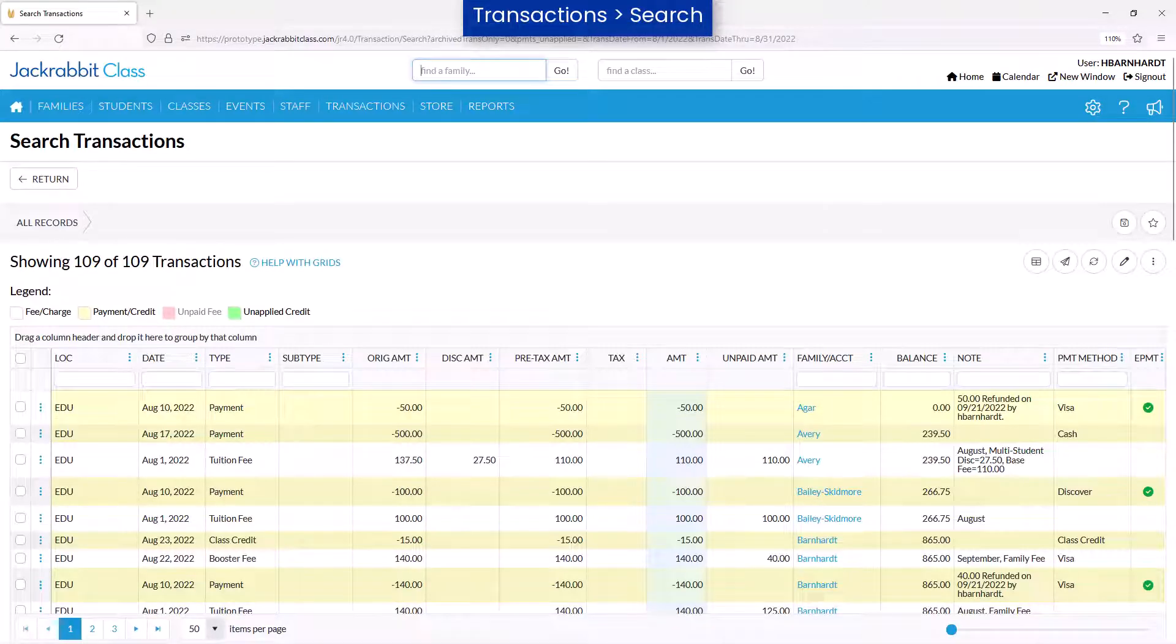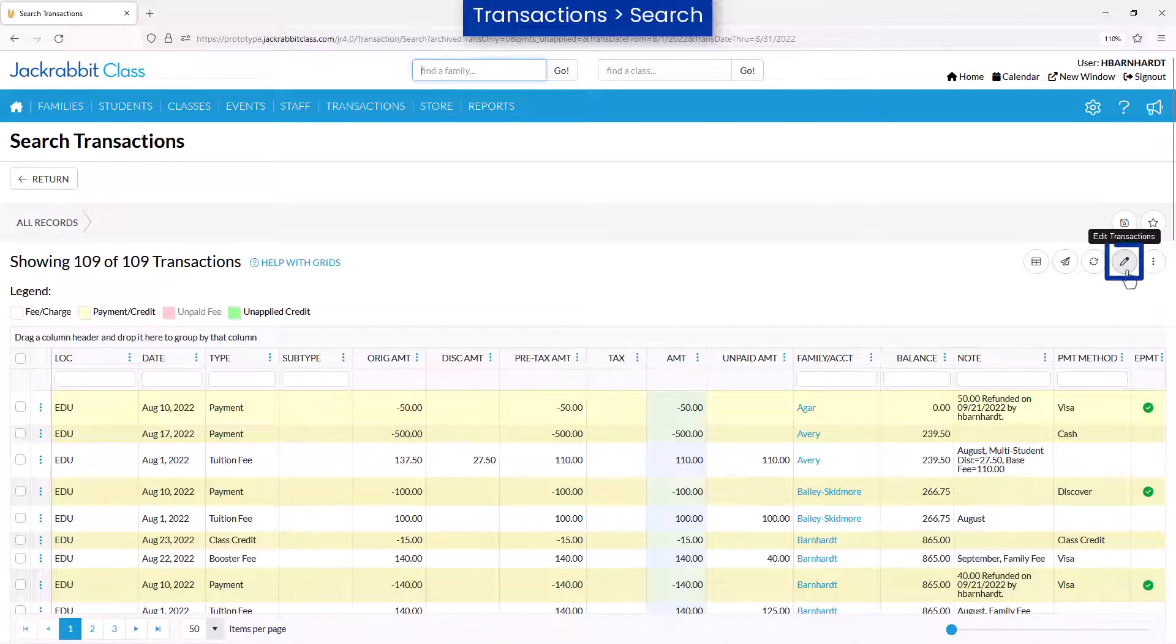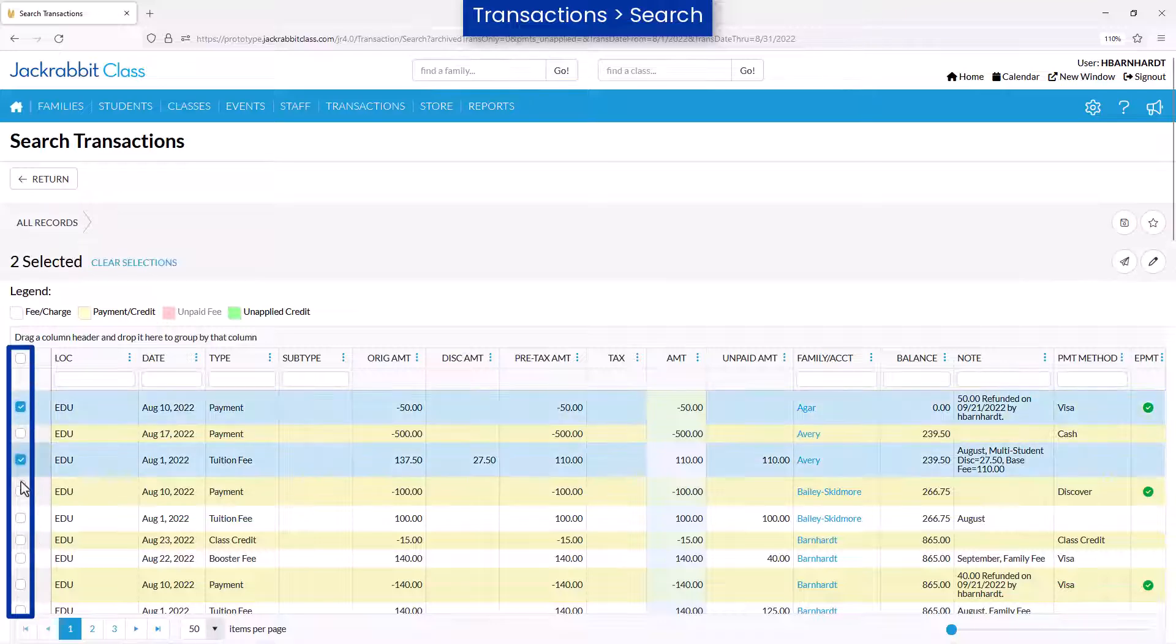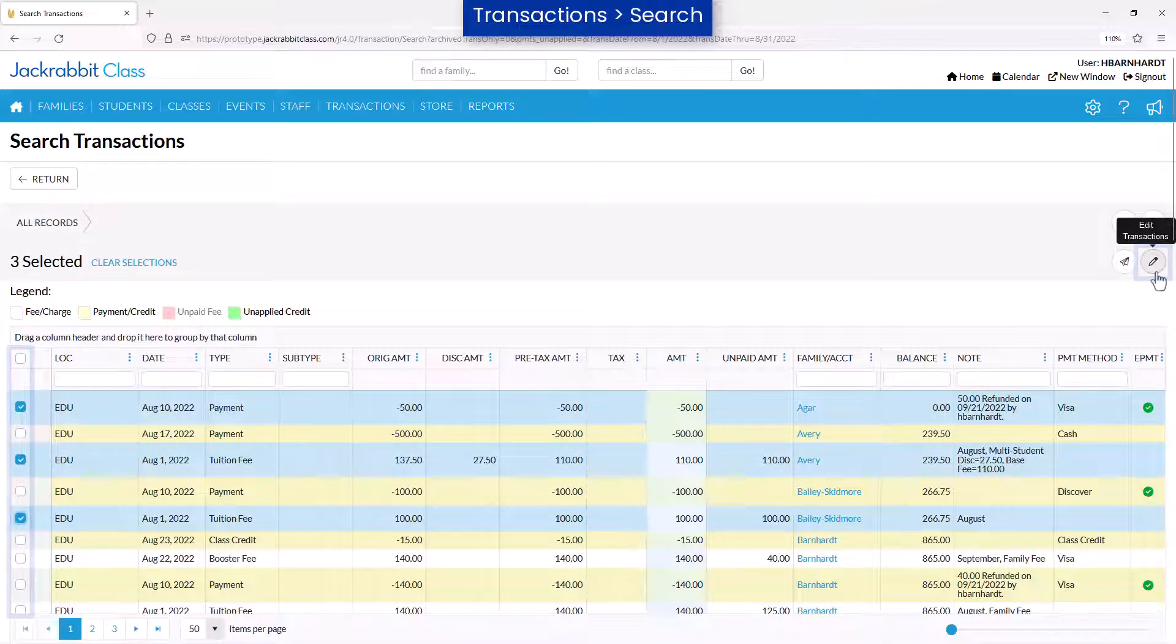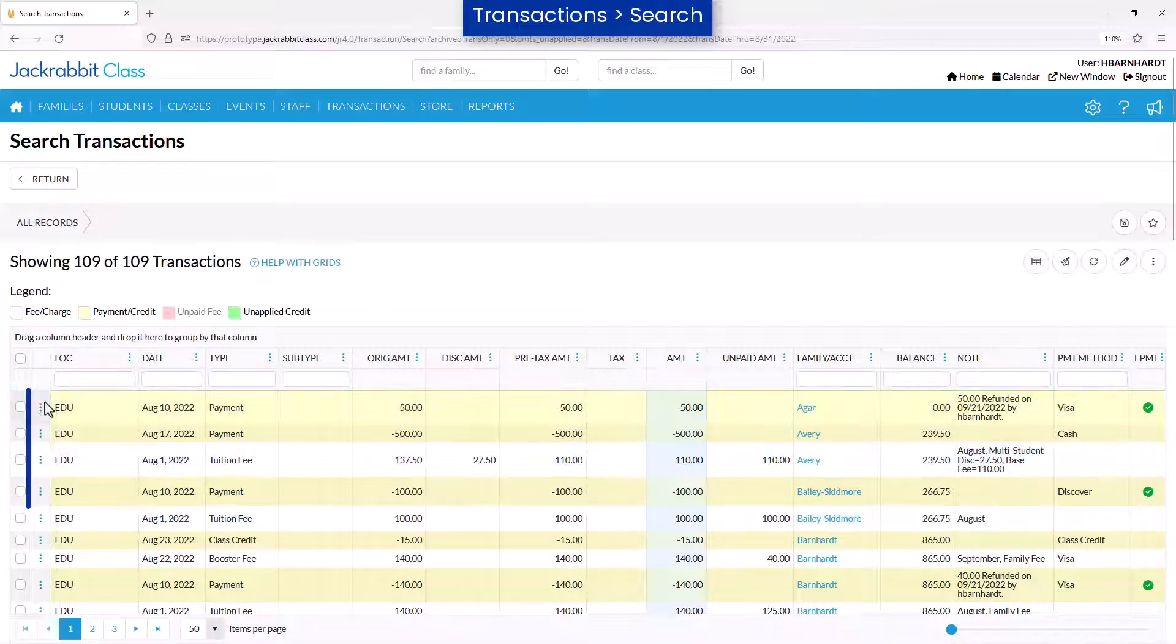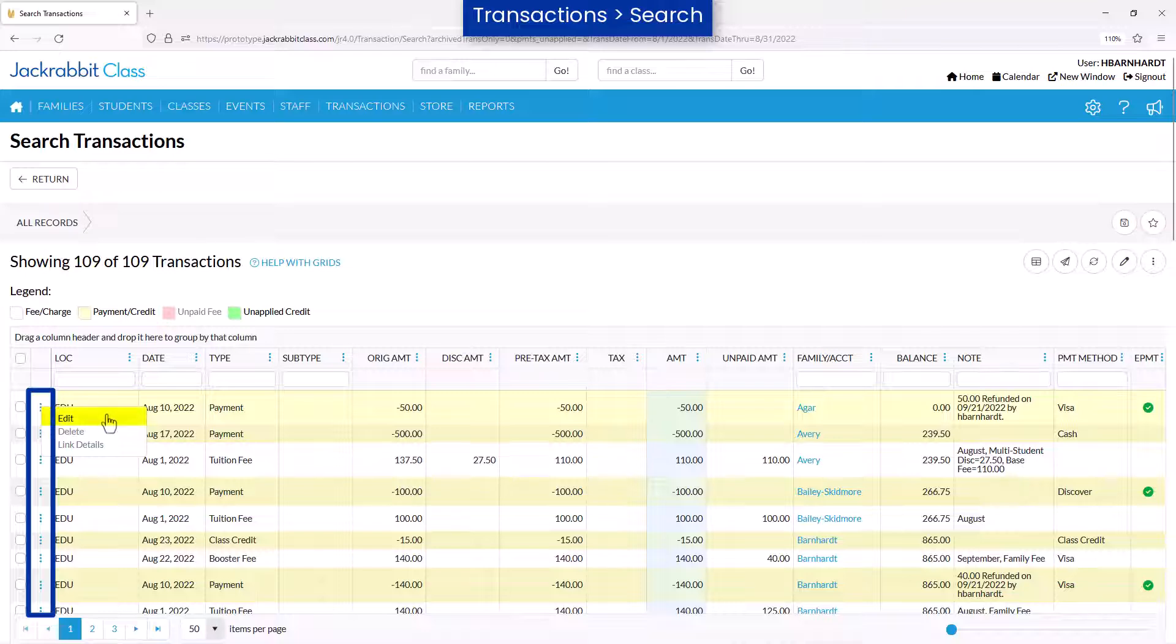From the Transactions Search Results page, use the pencil icon to edit all transactions showing, check boxes in the pencil icon to edit specific transactions, or the Row menu to edit an individual transaction.